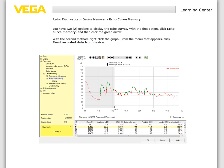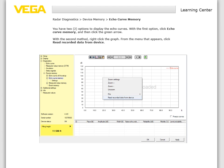You have two options to display the echo curves. With the first option, click Echo Curve Memory and then click the green arrow. With the second method, right-click the graph, and from the menu that appears, click Read Recorded Data From Device.